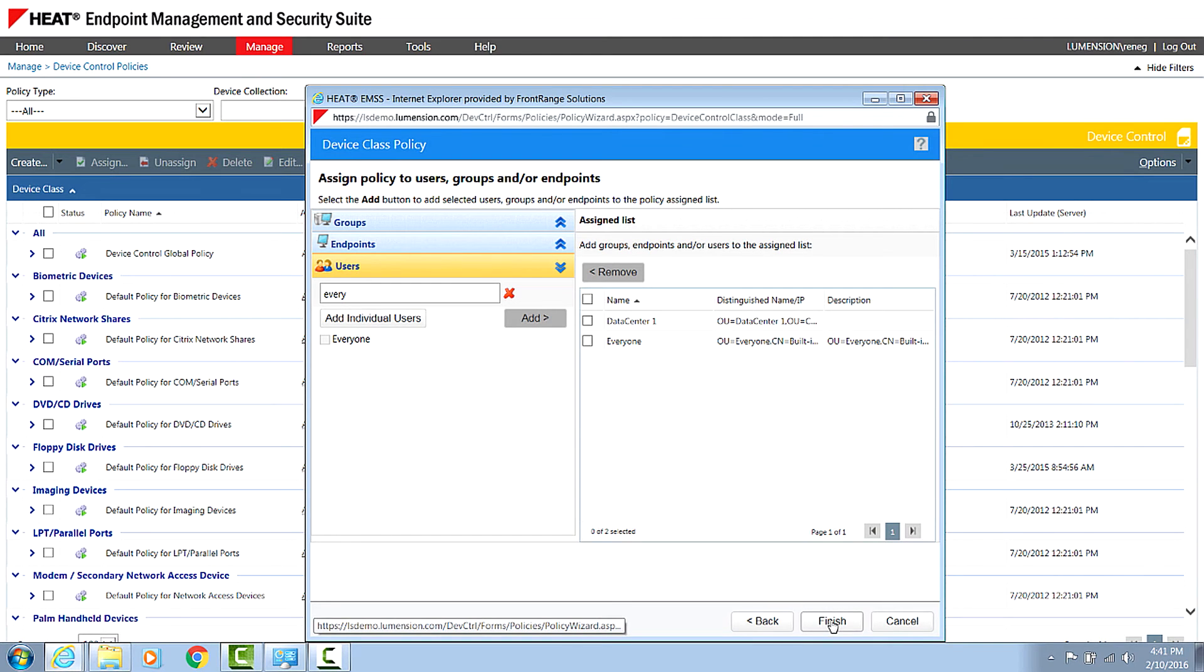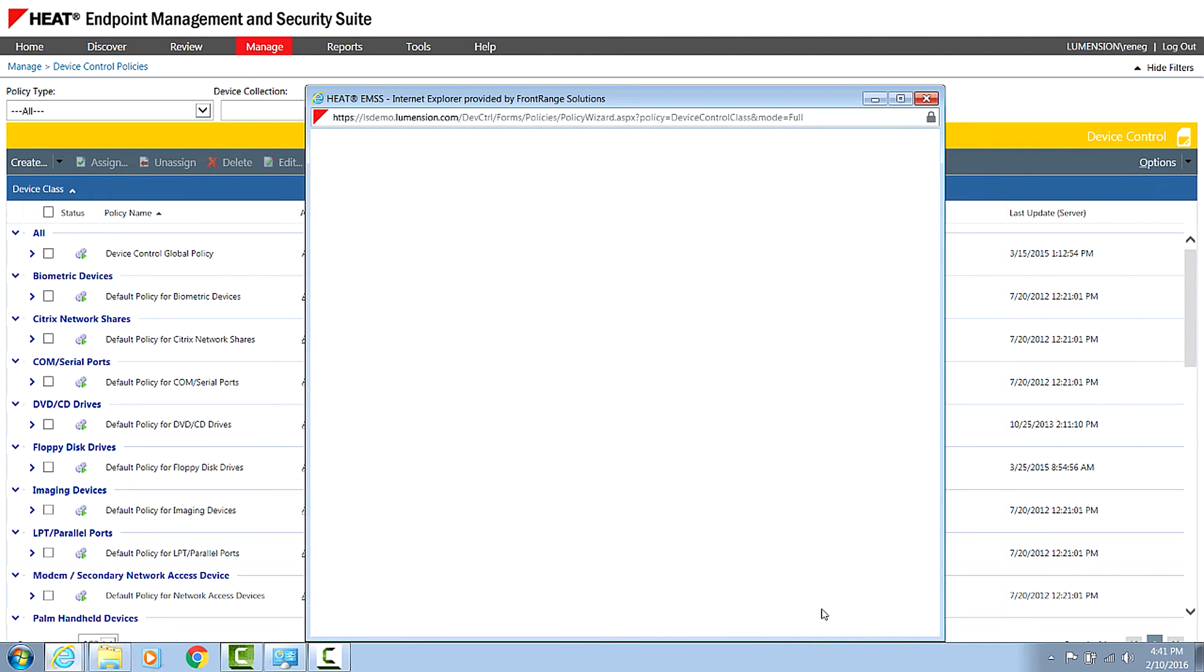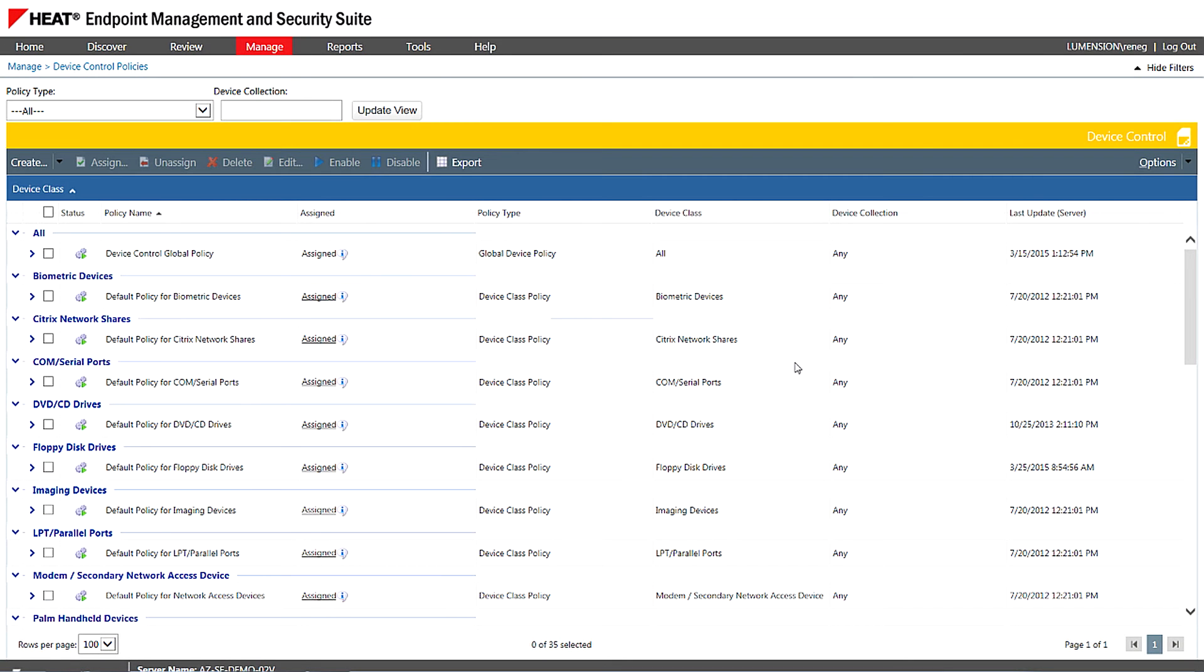So if I'm basing it off of active directory, the policy will always follow the end user no matter what PC they log into? Absolutely. And as you can see from the wizard there, the beauty of this software is that you can mix and match that if you want Rene to be able to access on just your laptop, you can do, or Rene on any laptop, the policy is going to follow you around.